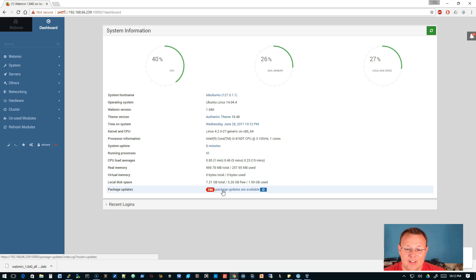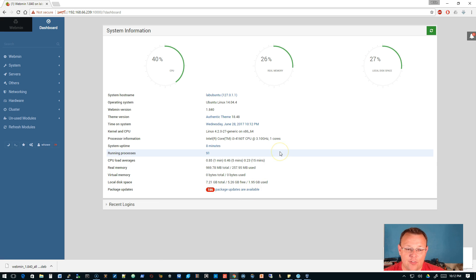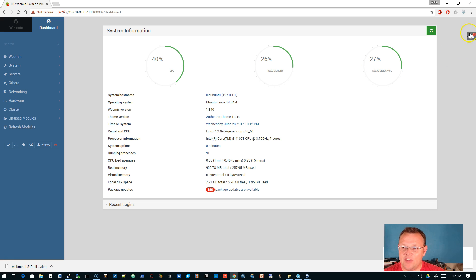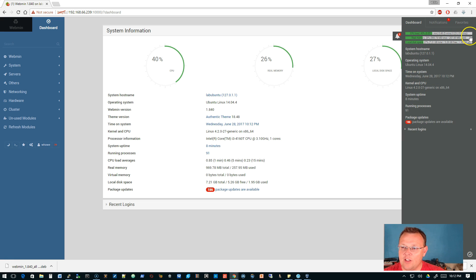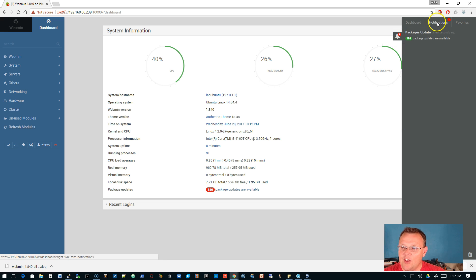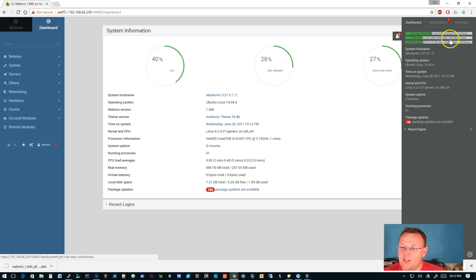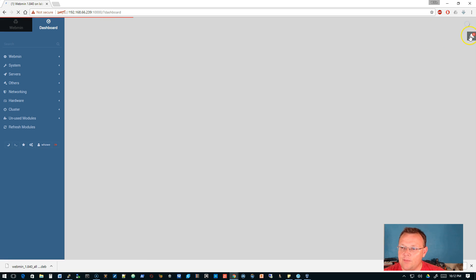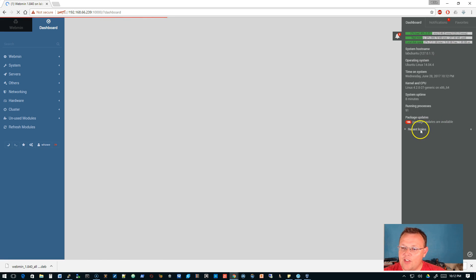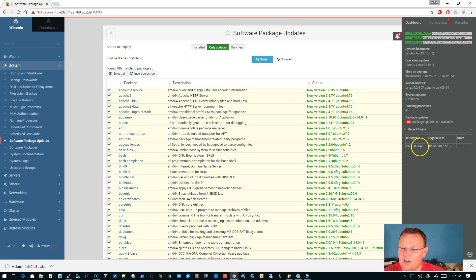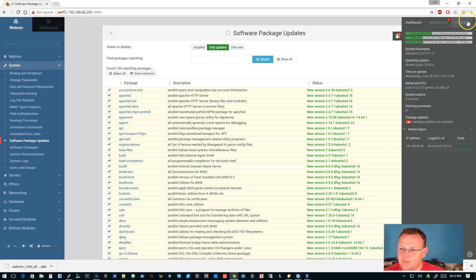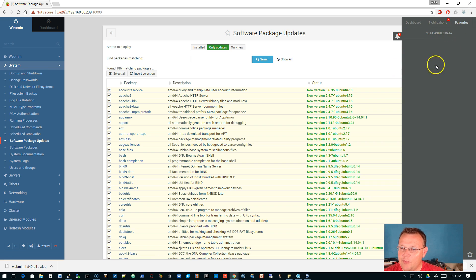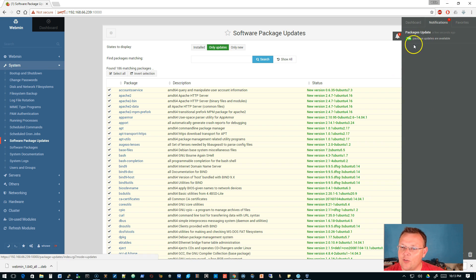There are 186 packages that are available for update. I mean look at this interface. They are killing it with the new Webmin. We've got our little notification bell over here. We've got notifications, there's a quick look at our dashboard. Another thing that you've got here is the recent login, so you can see where it was logged in from and the state. You can pin things to the favorite areas and then of course we've got these notifications.